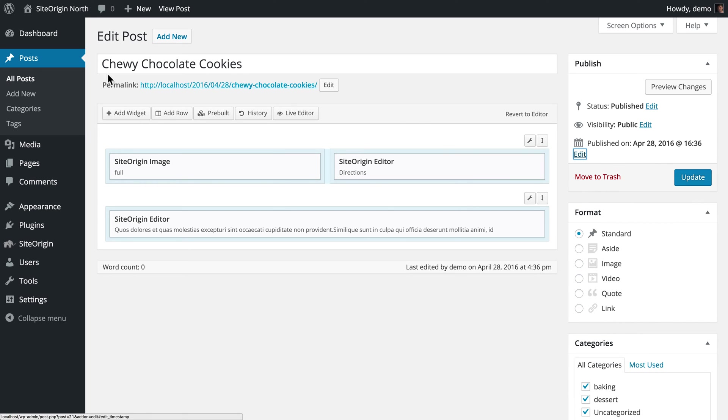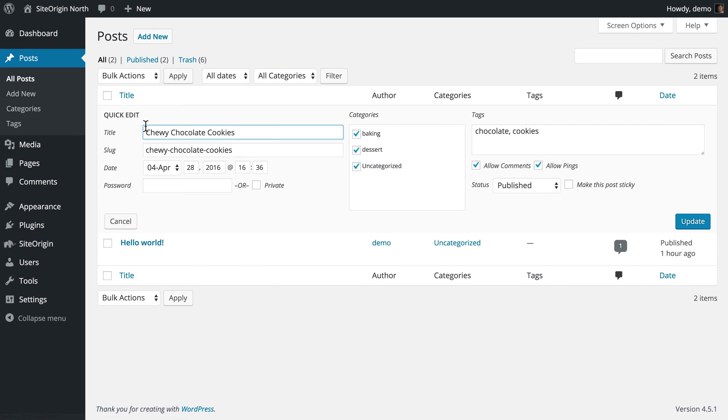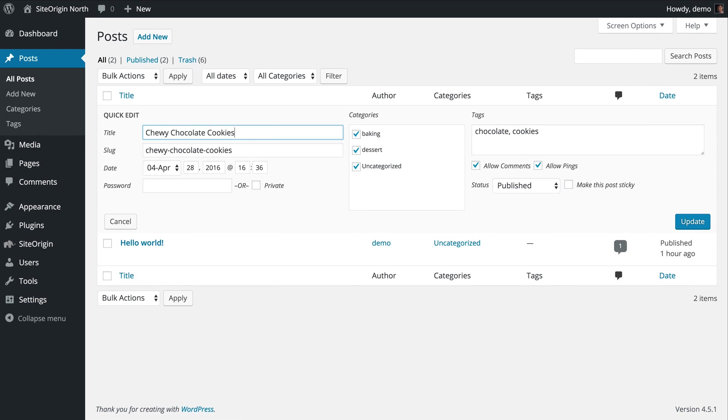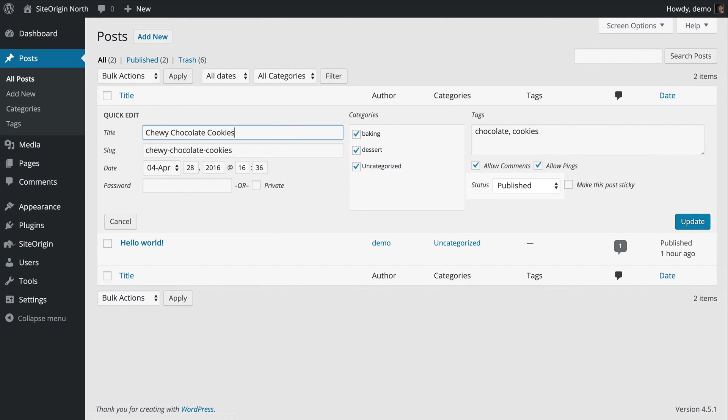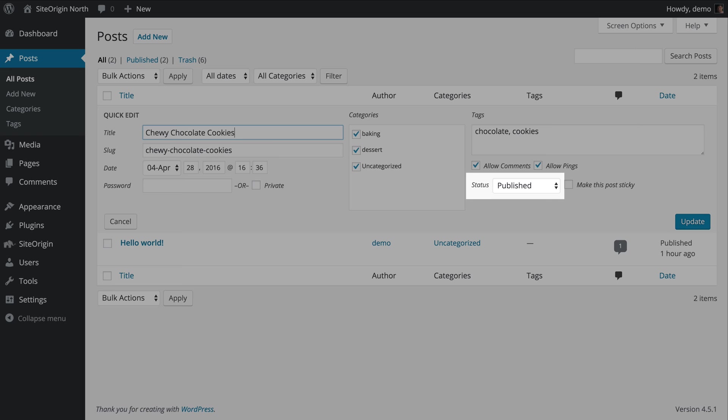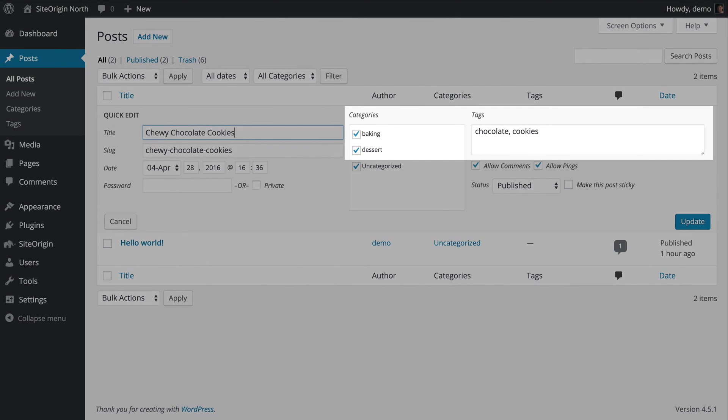Navigating to All Posts, you will see a list of all the posts you have created. In this view, you can access the Quick Edit menu of any post. This menu allows you to edit some familiar settings such as the post title, status, and categories and tags.